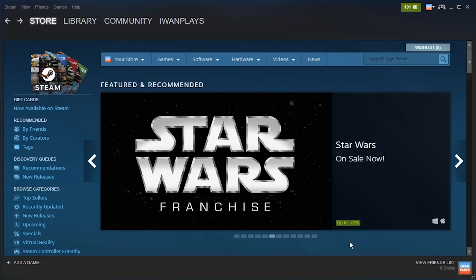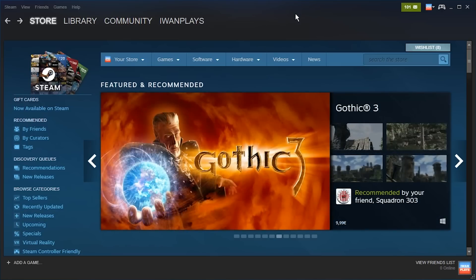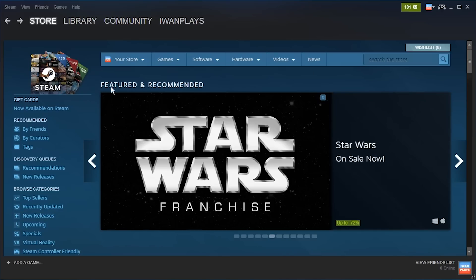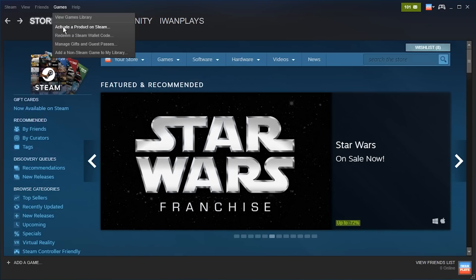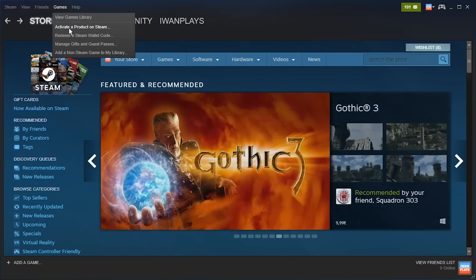To activate a product on Steam you have two options. One of them is very new, I'm gonna show you the old one first. This is the Steam client, you have to install it to play games from Steam. In here you just go to games and activate a product on Steam. Click that.